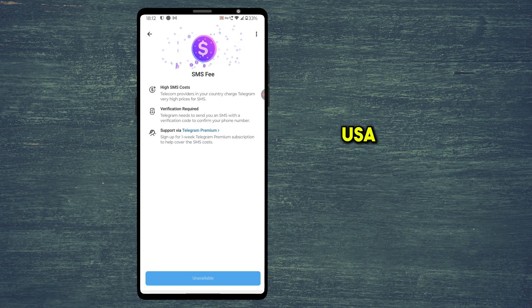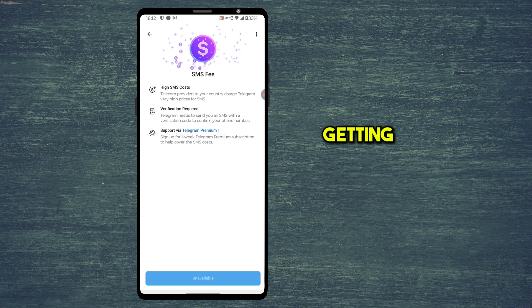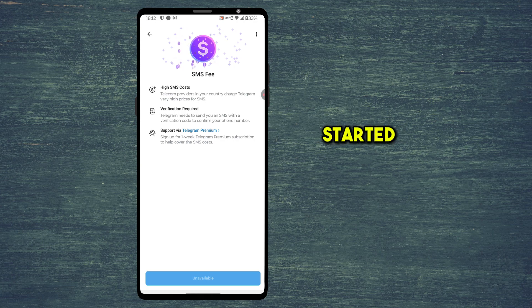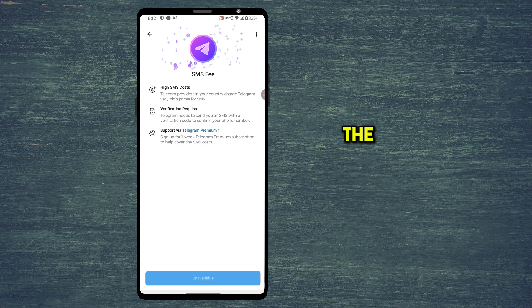Usually, people from USA, Pakistan, India and African countries are getting this message. Telegram started this after a lot of scammers tried to attack the Telegram account.